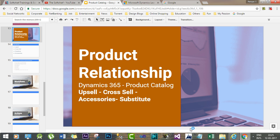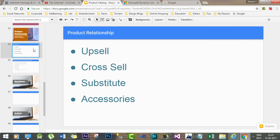In this session we will discuss product relationships, a concept in Dynamics 365 by which we can associate one product to another. There are four types of product relationships in Dynamics 365: upsell, cross-sell, substitute, and accessories. Using these selling techniques we can associate one product with another.